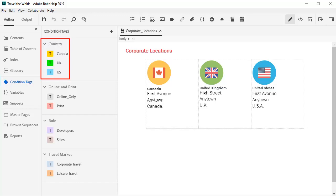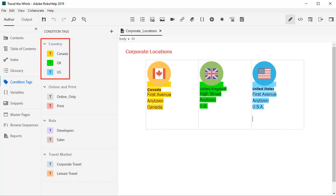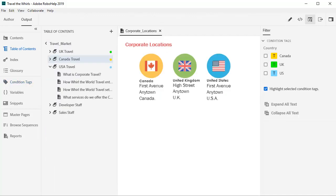To tag content, select it then drag and drop the color-coded condition tag on top of the selection. The color codes can be turned on or off.